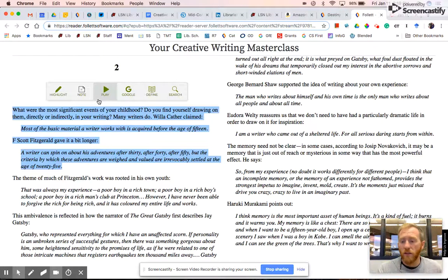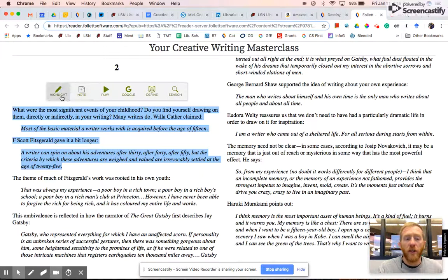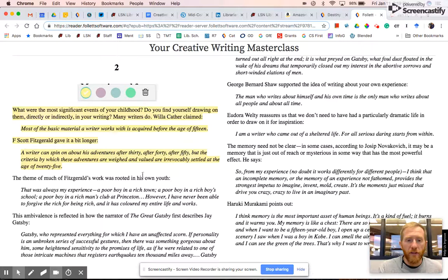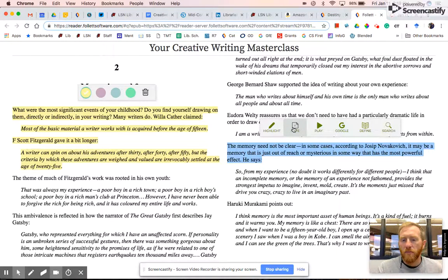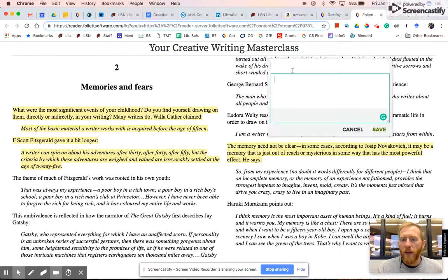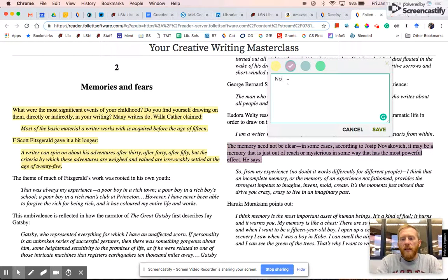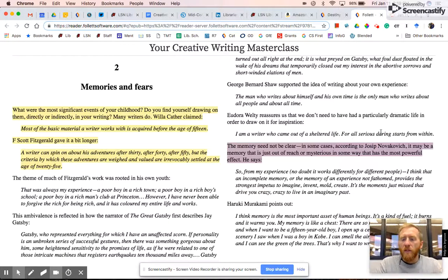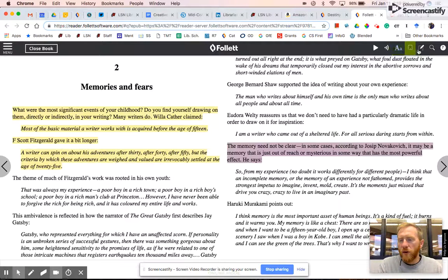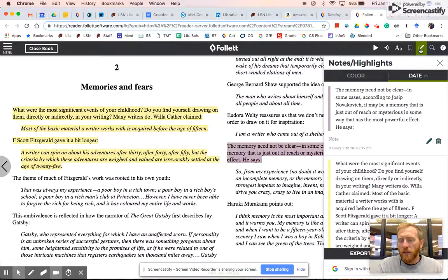I can play the selected text in audio, do a Google search, or get a definition of a word. I can search a word throughout the rest of the book to see how often it occurs. I can simply highlight it and give it a color, or I can find another piece of text I want to remember, highlight it a different color, and add a note. I hit 'Add a note,' then hit 'Save.' Then once I've added several notes, I come back up to the menu — here are my bookmarks, which is pretty useful — and when I click on the note feature, it gives me all the highlights and all the notes that I've taken.